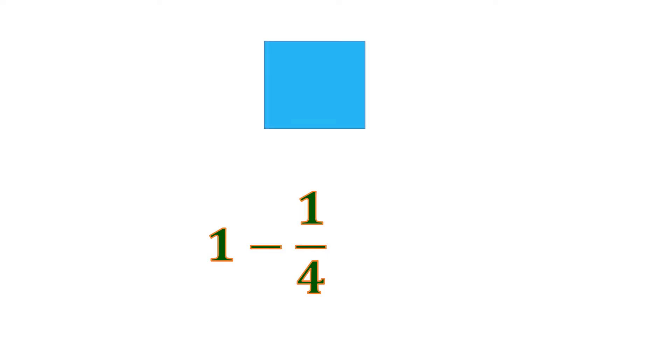So let's have a whole box. This serves as 1 whole. And we want to remove 1 fourth. So to remove 1 fourth, we are going to slice this 1 whole into 4 equal parts.